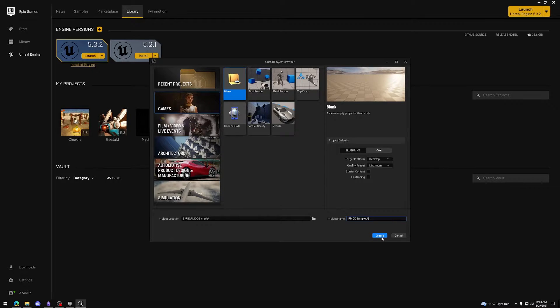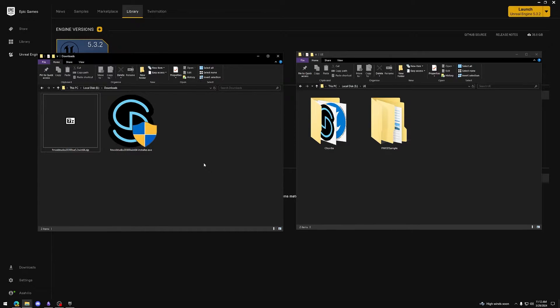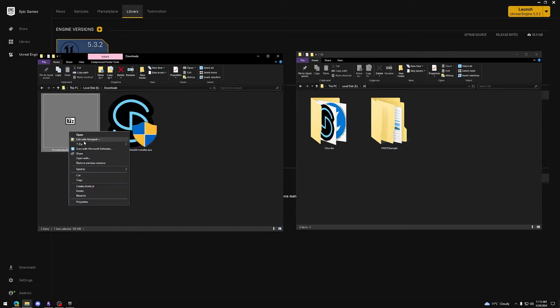Press create and let it do its thing. Now that we have our Unreal Engine project, it's time to add the FMOD for Unreal plugins. We've previously downloaded the zip file required for this, so let's unzip it.